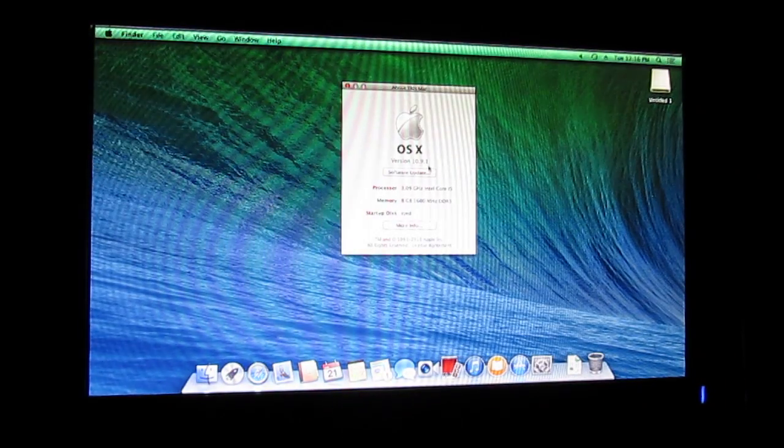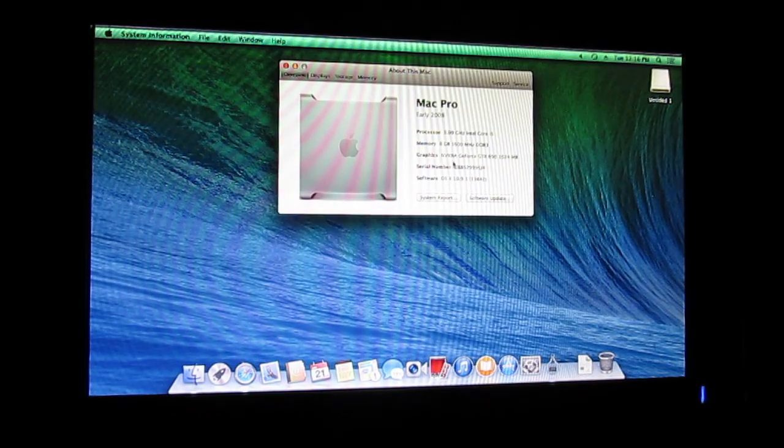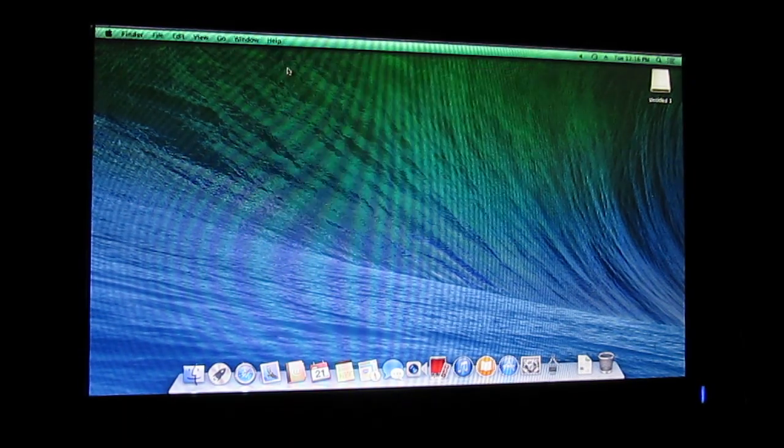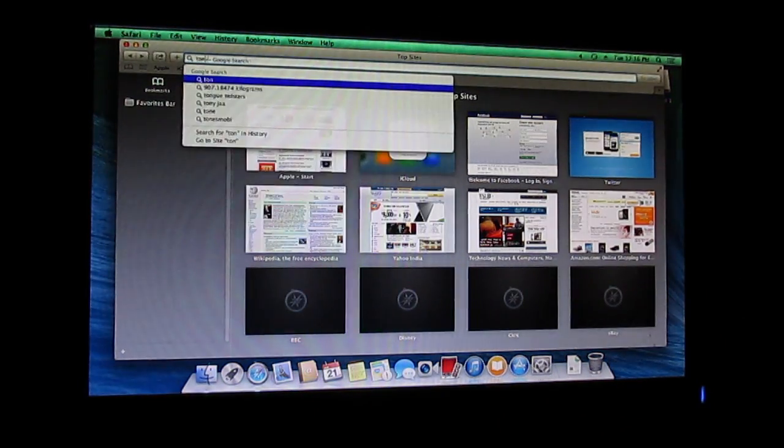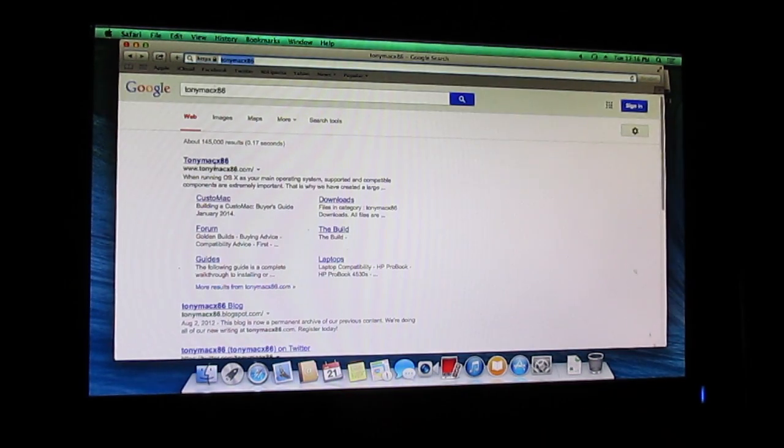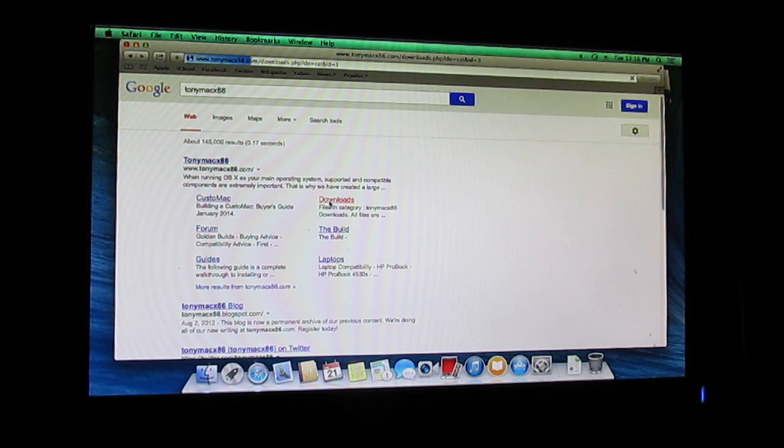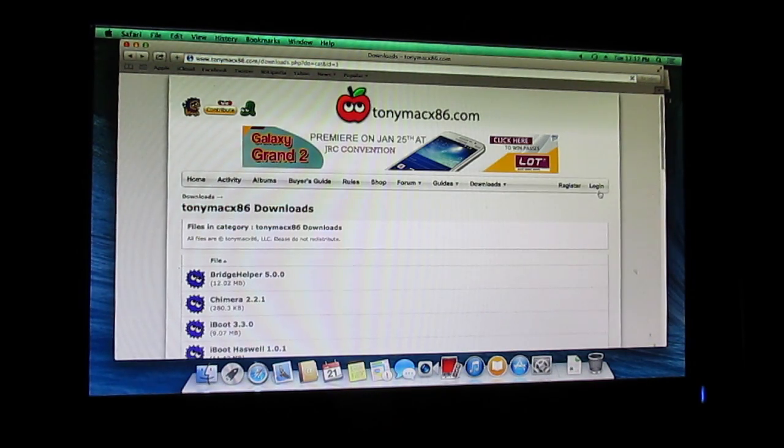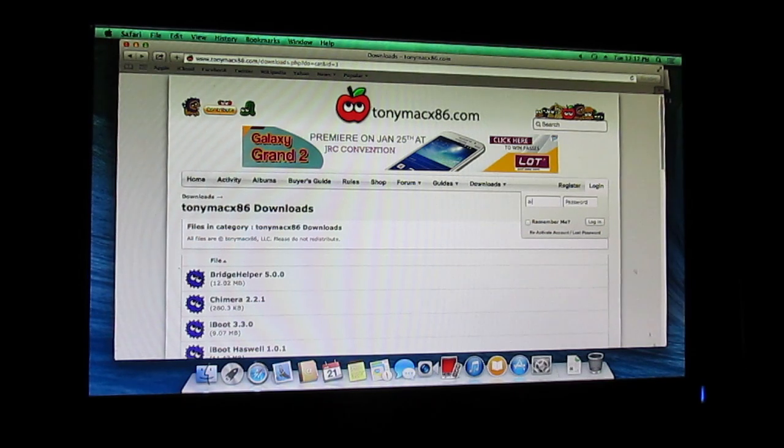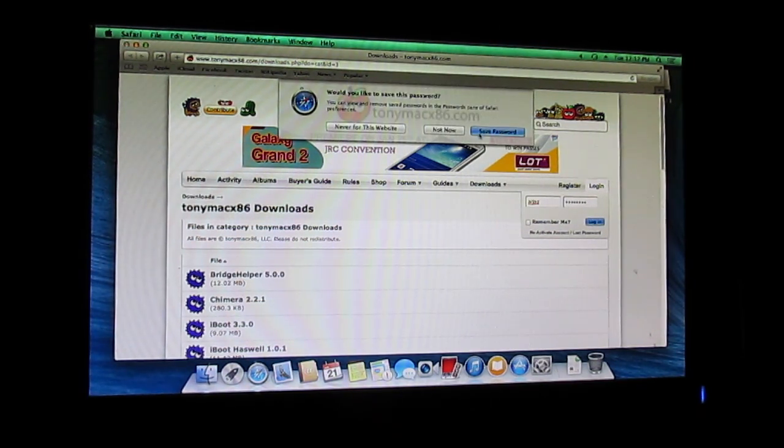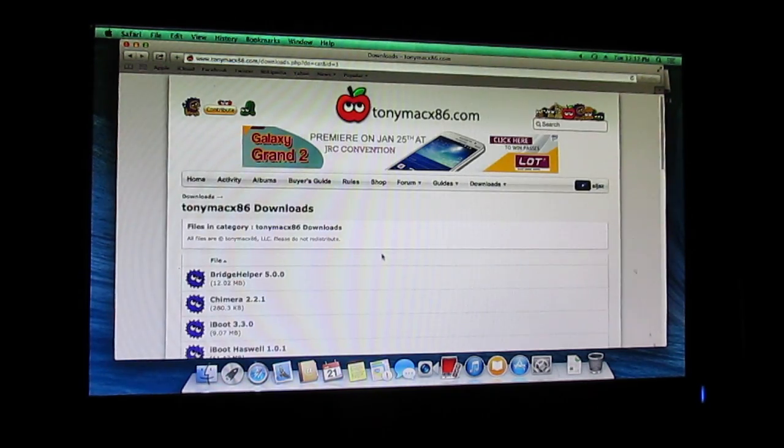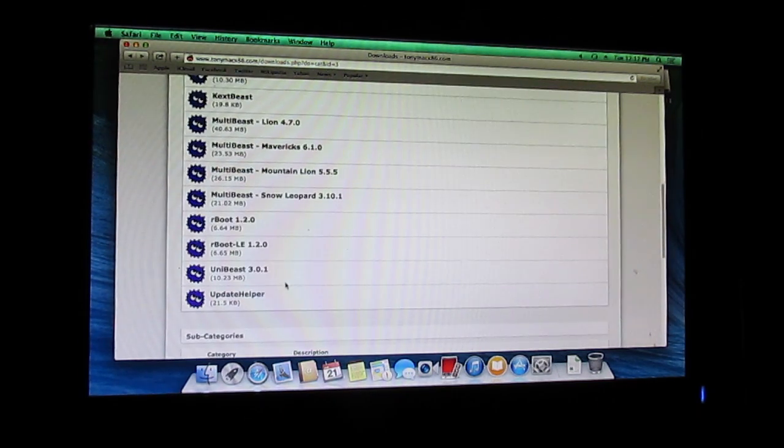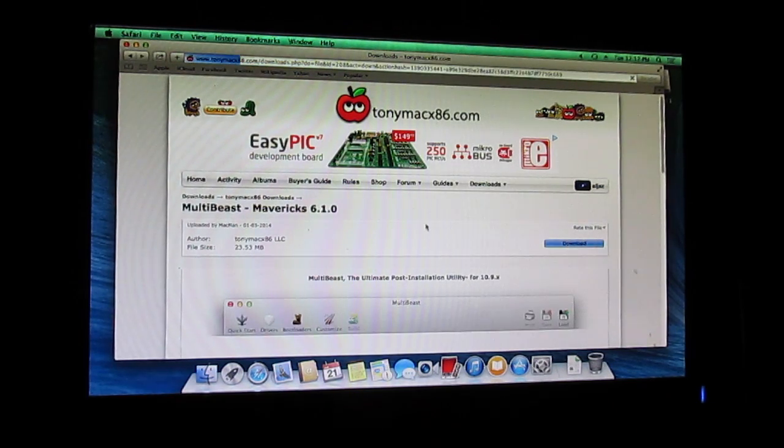What you need to do now is, as I'll be showing right now, the version is 10.9.1 and it's GeForce GTX 640. Now what you need to do is download MultiBeast. I'll be going into my downloads and I'll just log in. Remember to install MultiBeast for the Mavericks. Click on it and click on download.